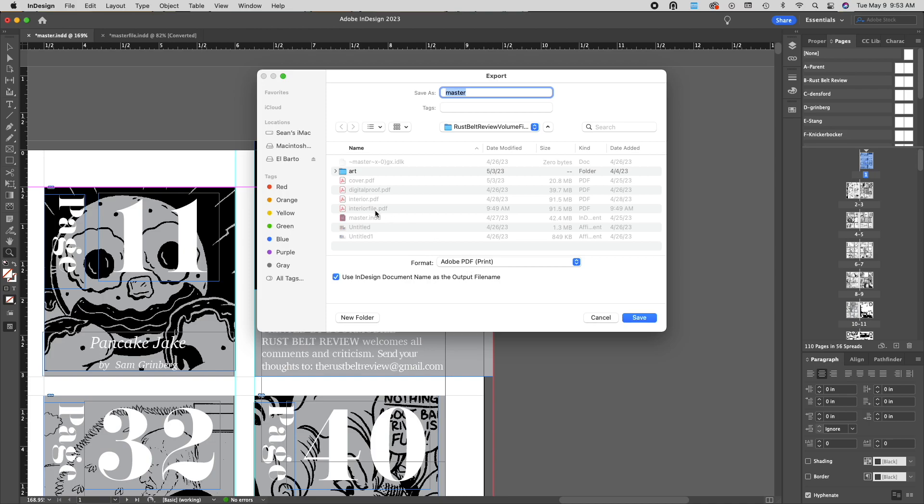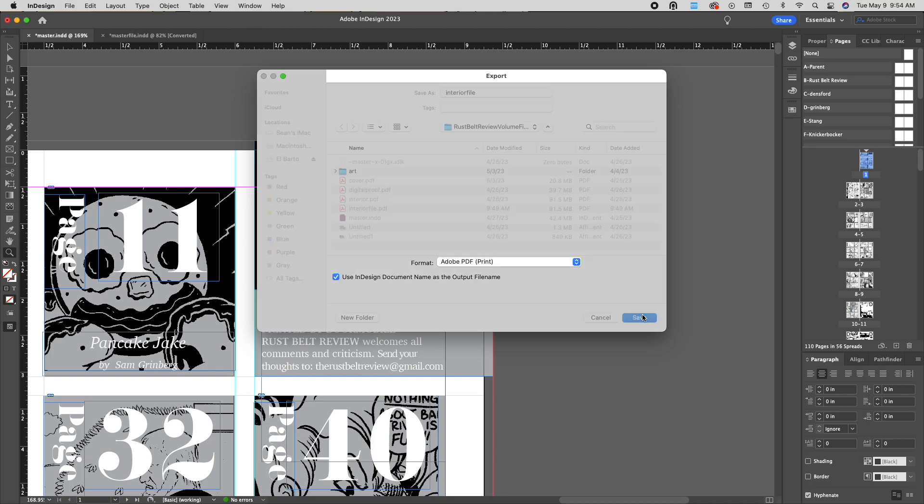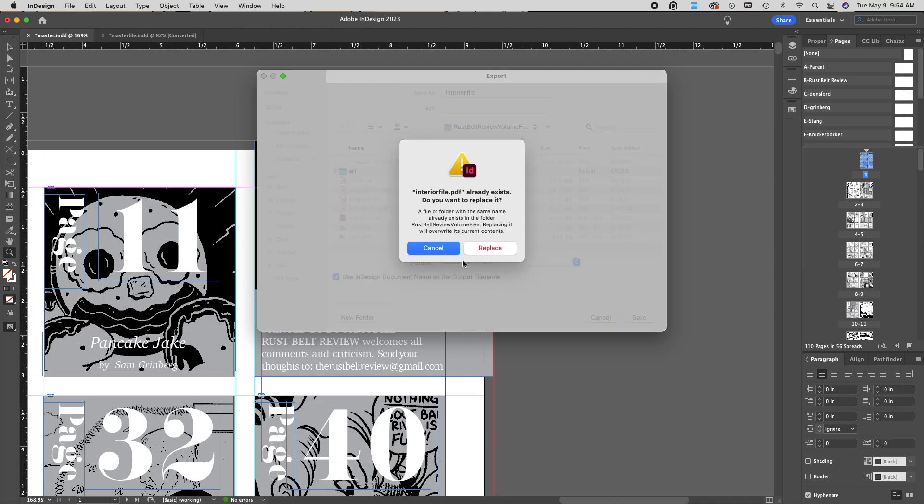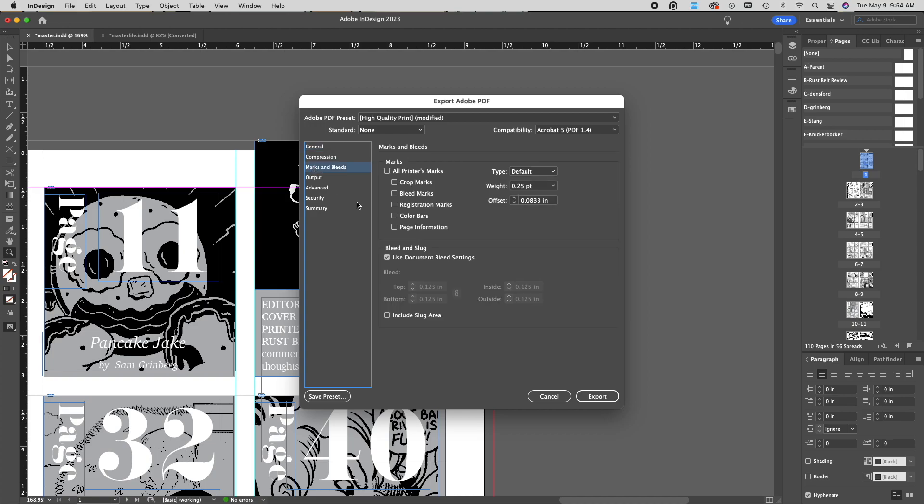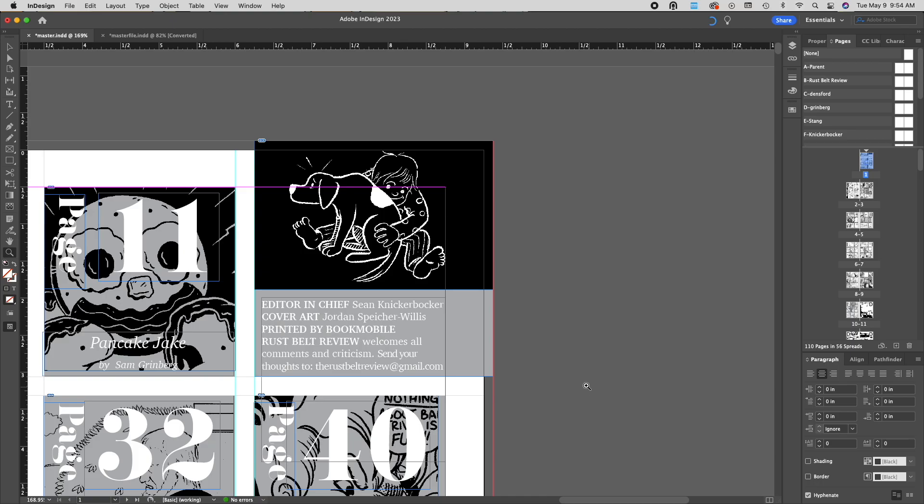When you're ready to export your file, there's a couple of settings you'll want to make sure you have selected. First, you'll want to make sure that you have your pages set as pages and not spreads. Second, you'll want to make sure that you're exporting your file using the document bleed settings.